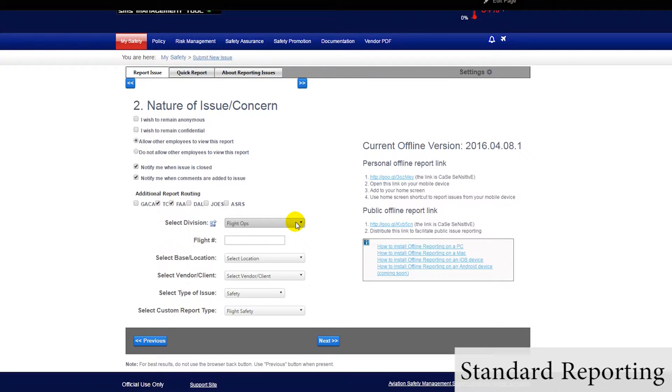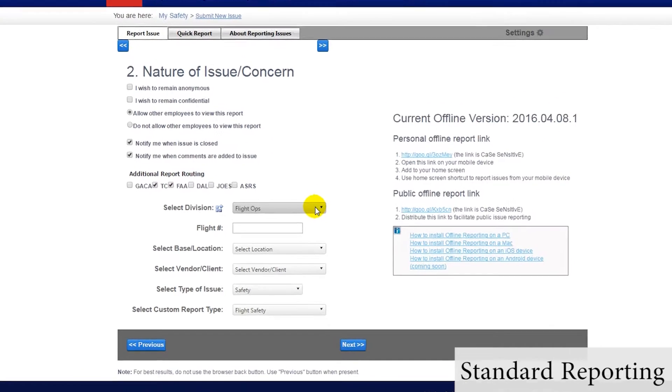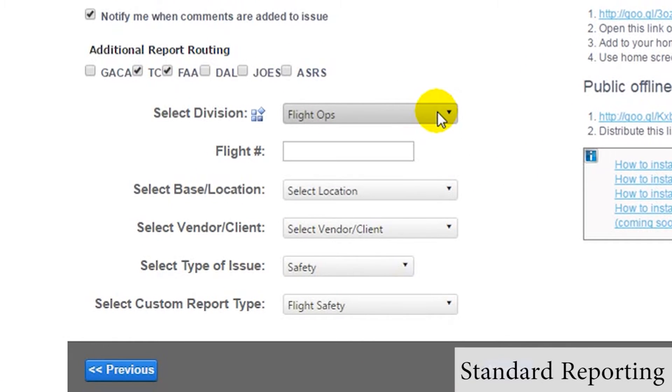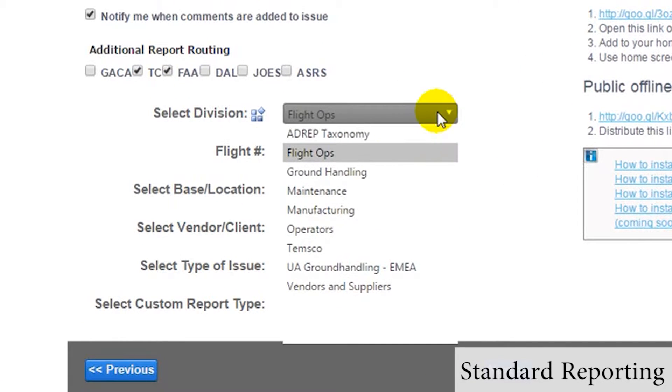In the next section, we will categorize our issue. Again, all options here are fully configurable. First, we choose a division that is most relevant to our issue.